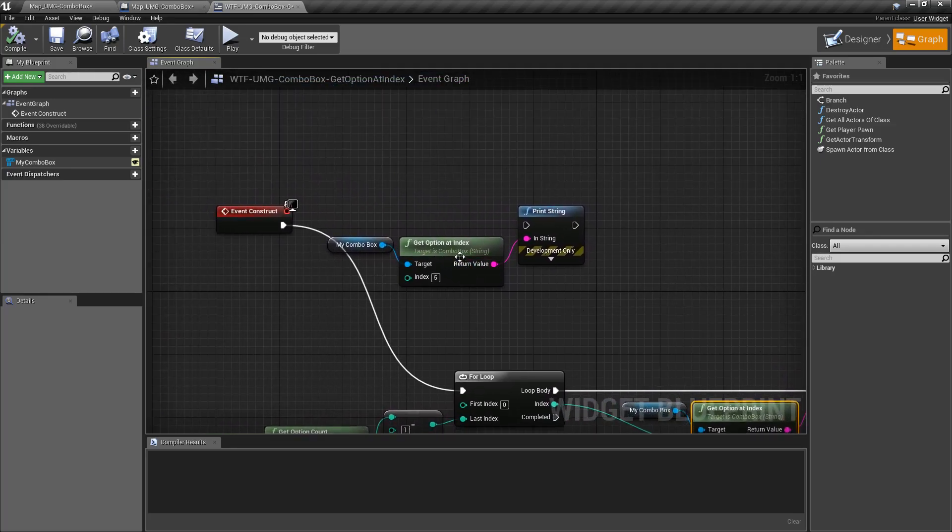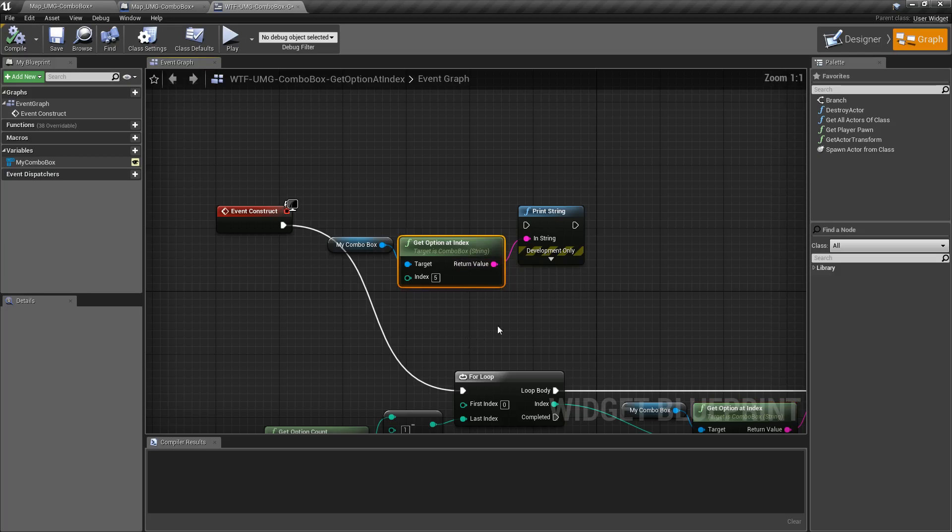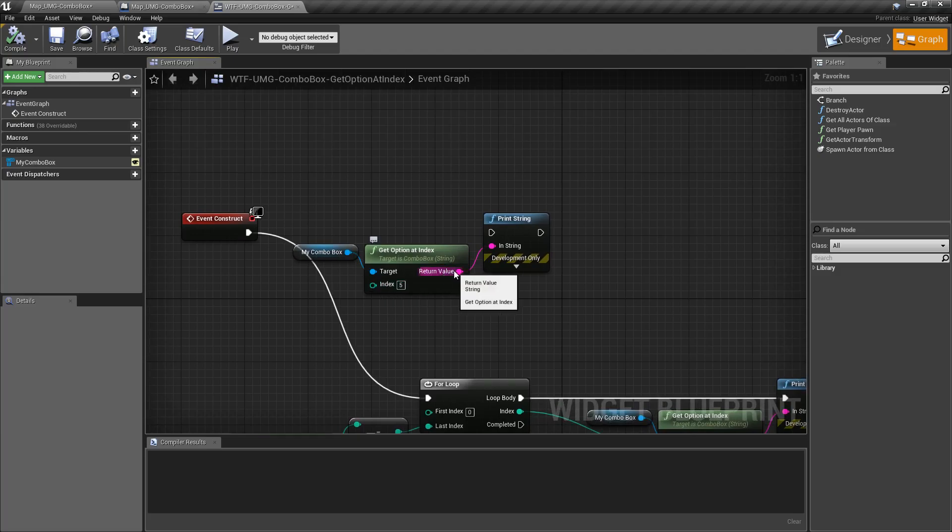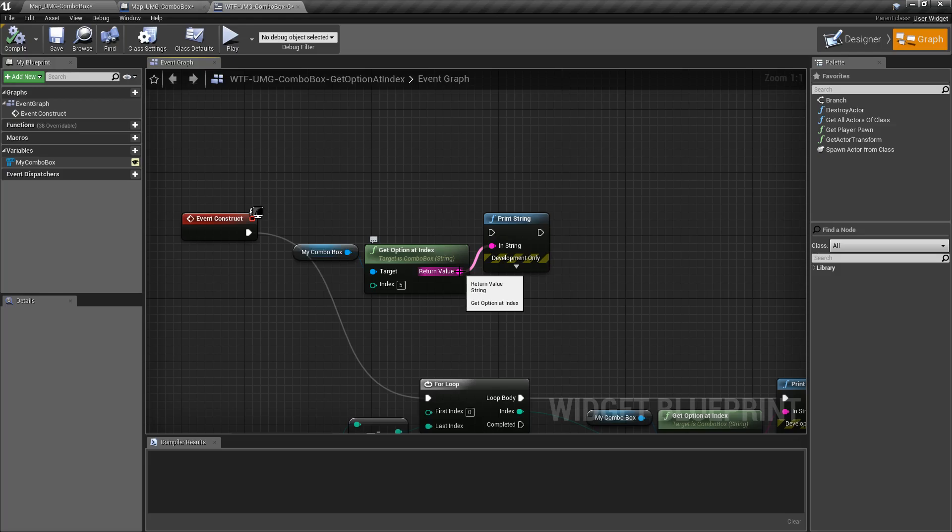So that's it, that is our get option at index node. Takes in a combo box as a target, takes in an index and outputs a string. If you have a valid index, it'll be an actual option string with the words that are in it. If you have an invalid index, it will be nothing or blank.